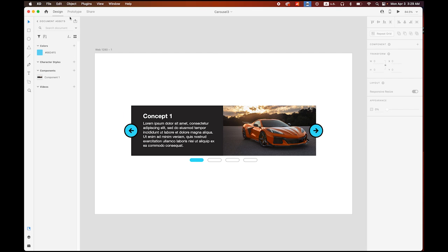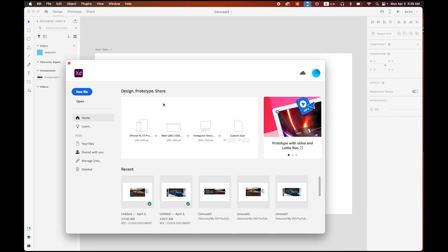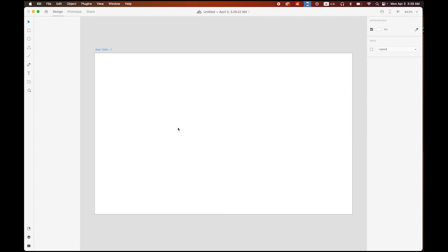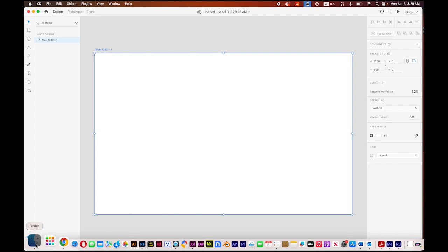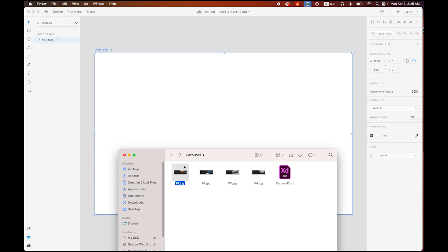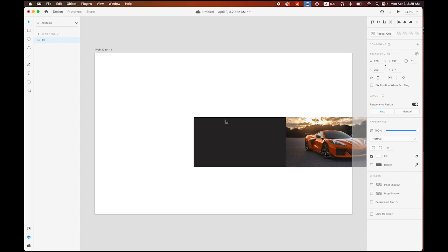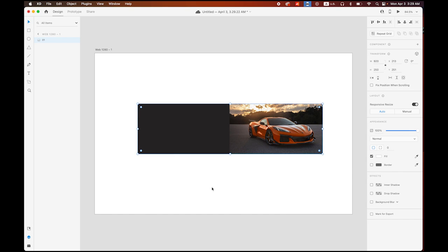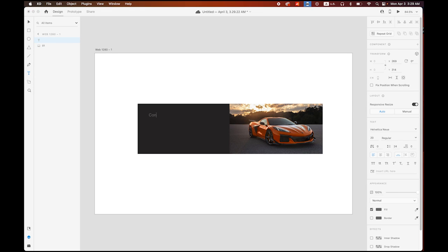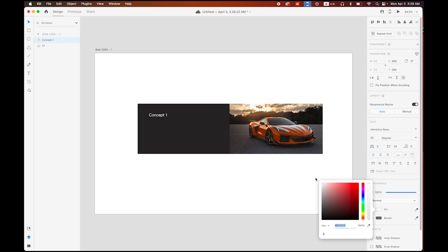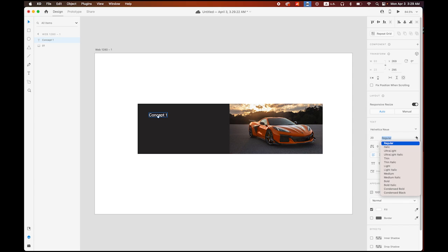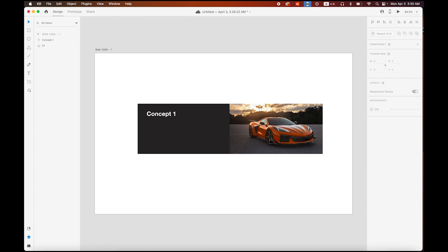In XD, create a new file — 1280 pixels wide. First, I'm going to import my first image. I'll have some text on it so let me type something: 'Concept Number One.' I'll set the fill color to white, Helvetica Bold, type size a little bigger, like 30 point. Looks good.